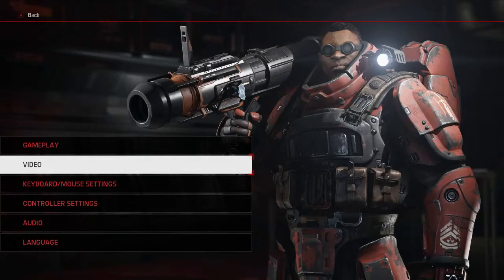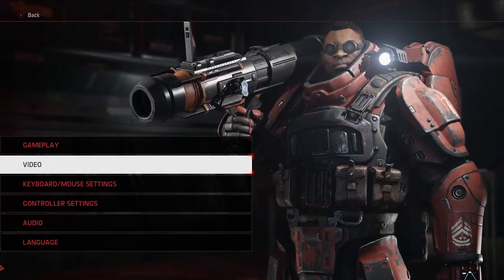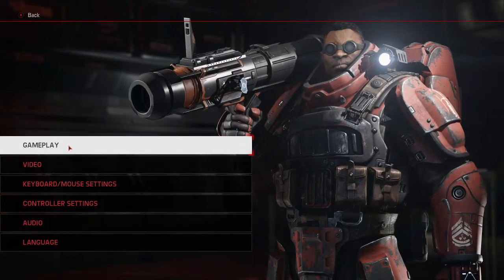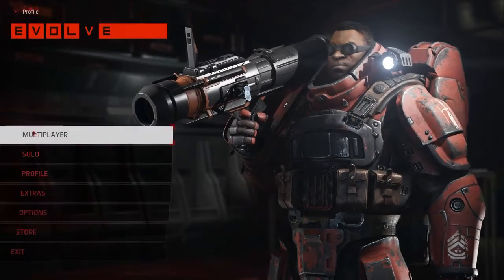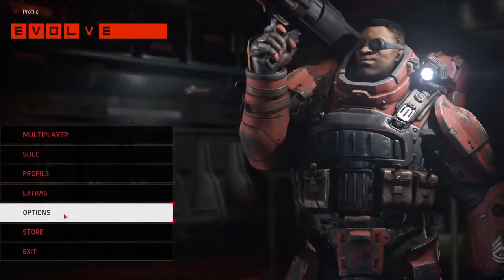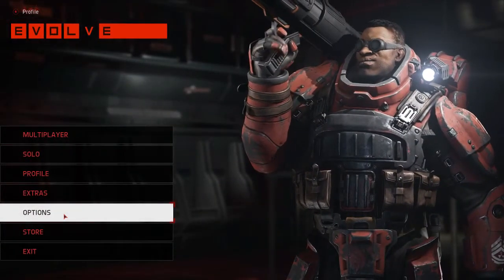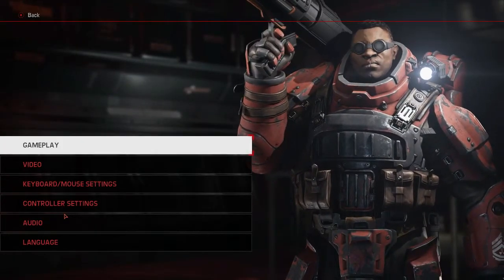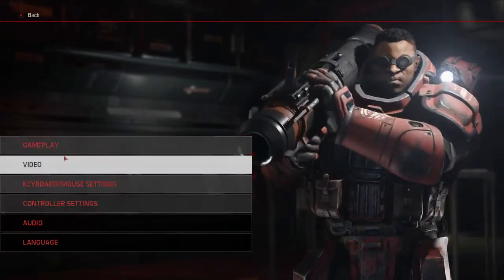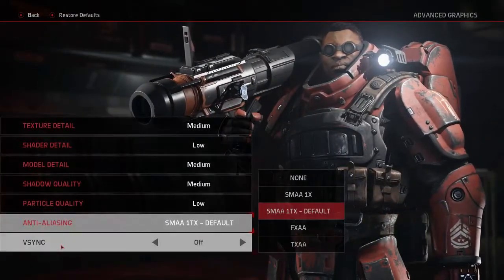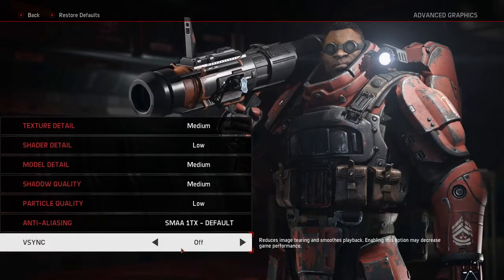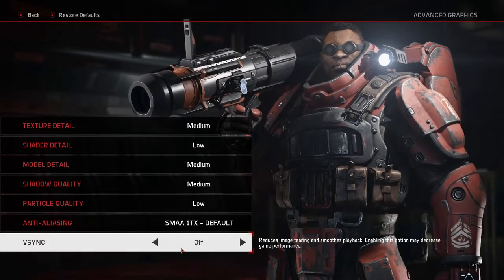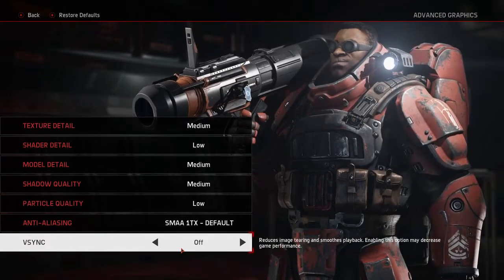In the game, let me show you here from the main menu. To avoid getting stuck at 90%, you choose Options, Video, Advanced Graphics, and turn your Vsync off. That helped me and it helped a lot of other people as well.